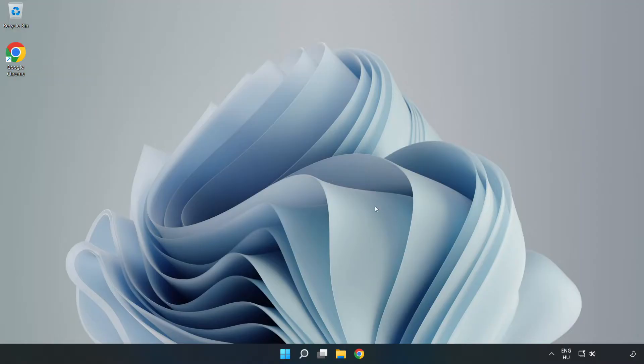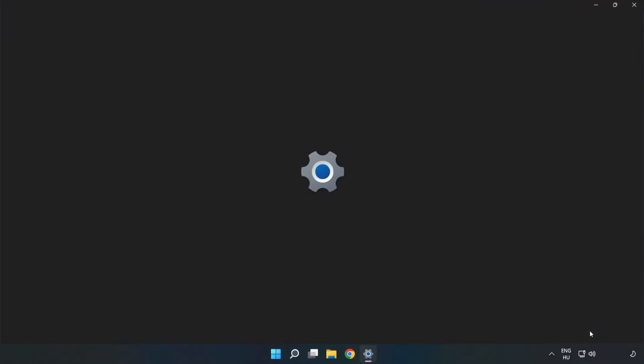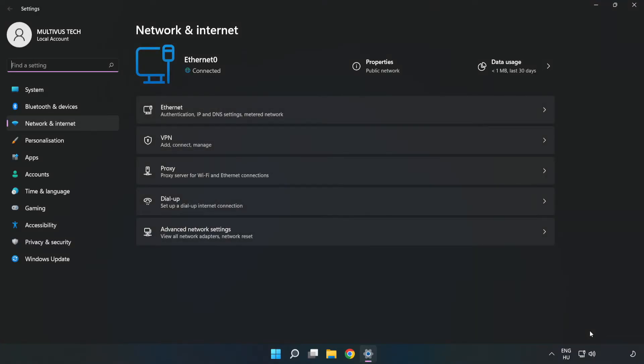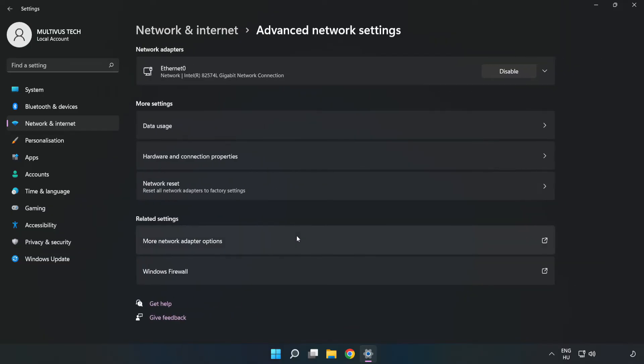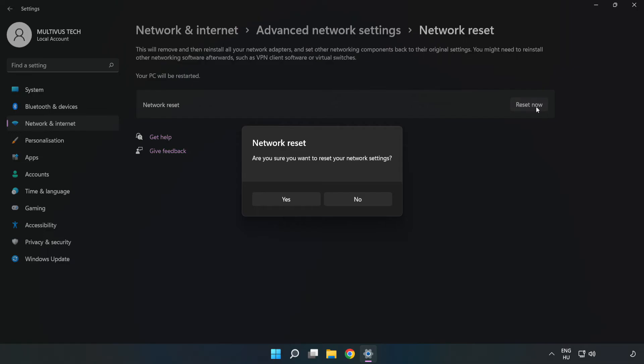If that didn't work, right-click Ethernet and open Network and Internet Settings. Click Advanced Network Settings. Click Network Reset. Click Reset Now. Click Yes.